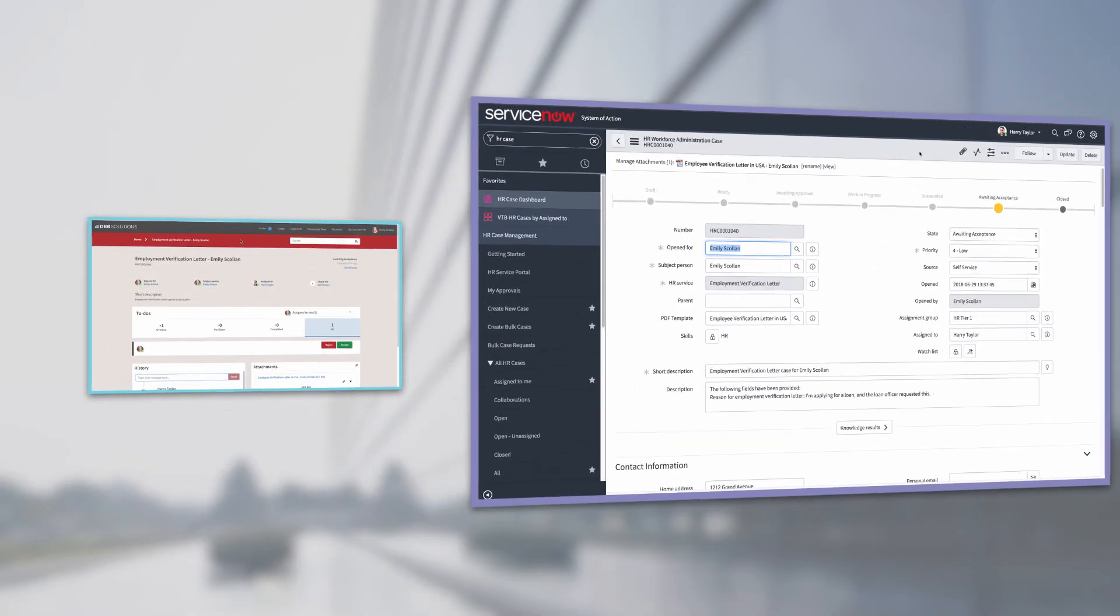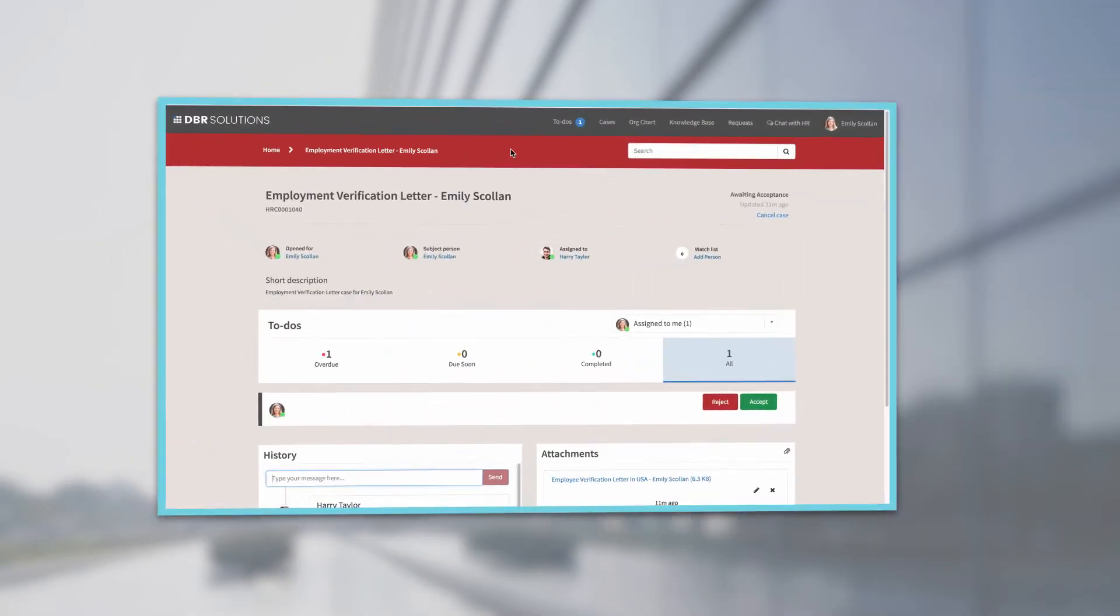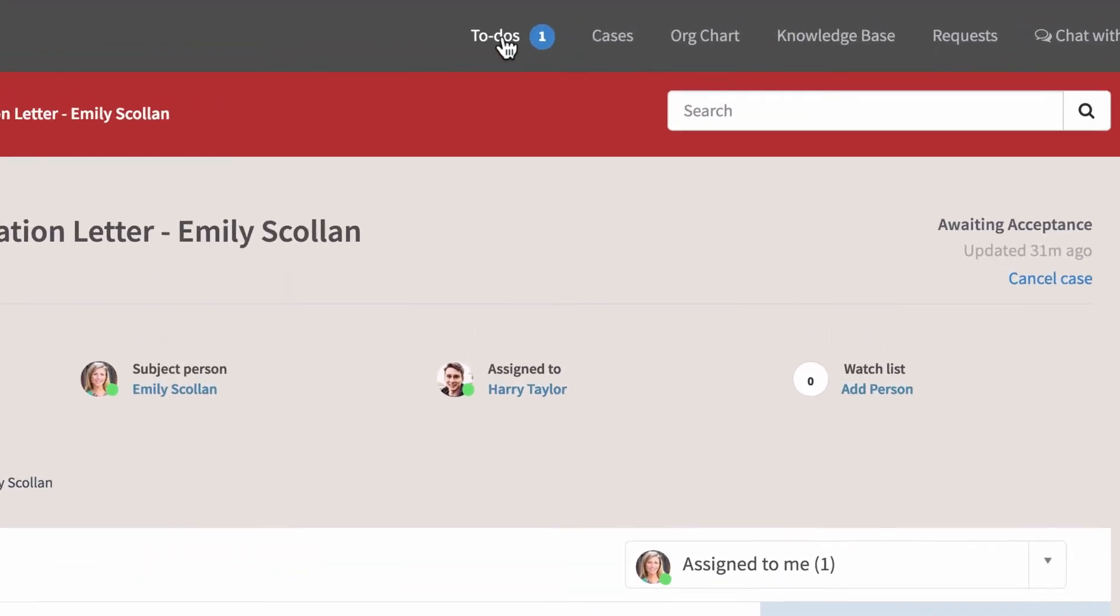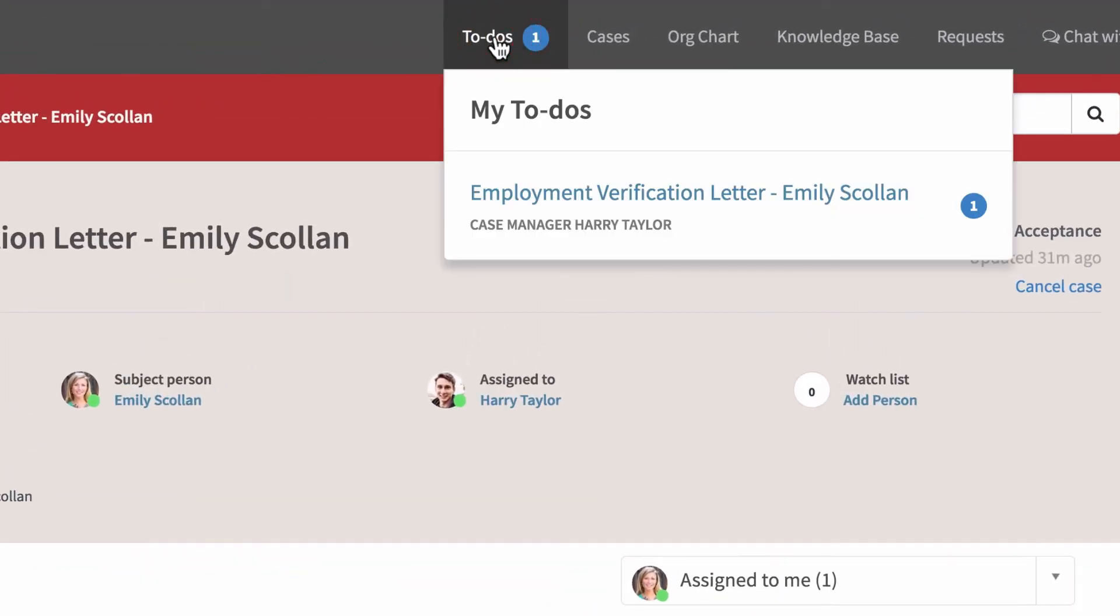Later, logged back into the Employee Service Center as Emily, we check on the status of our request. A badge on the To Do's link indicates that she needs to complete a task.